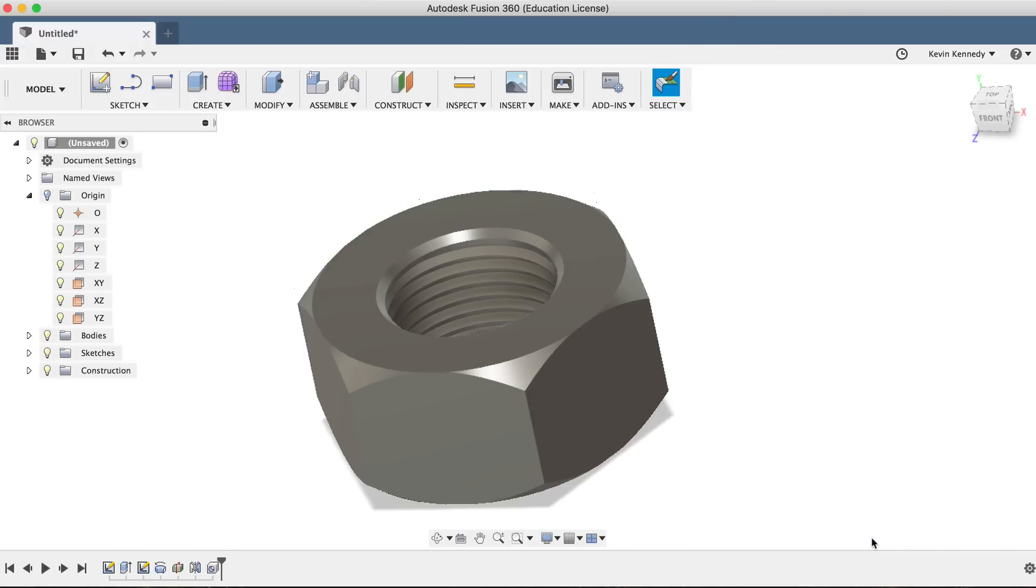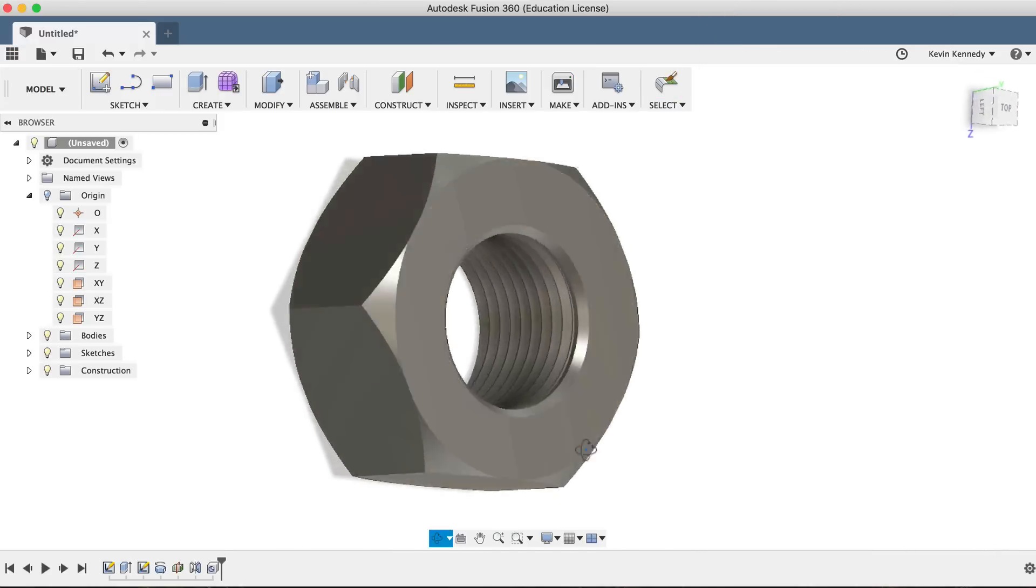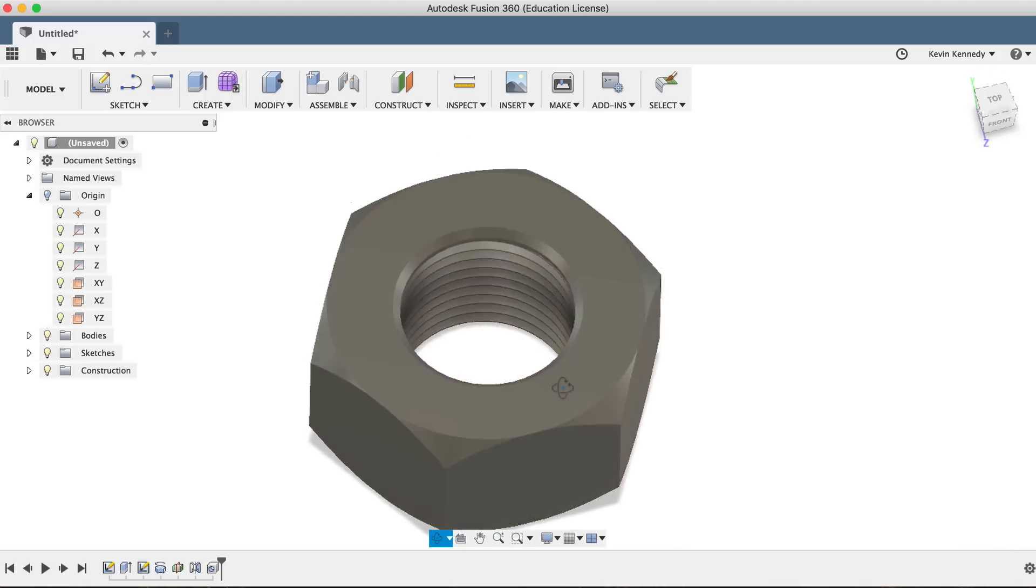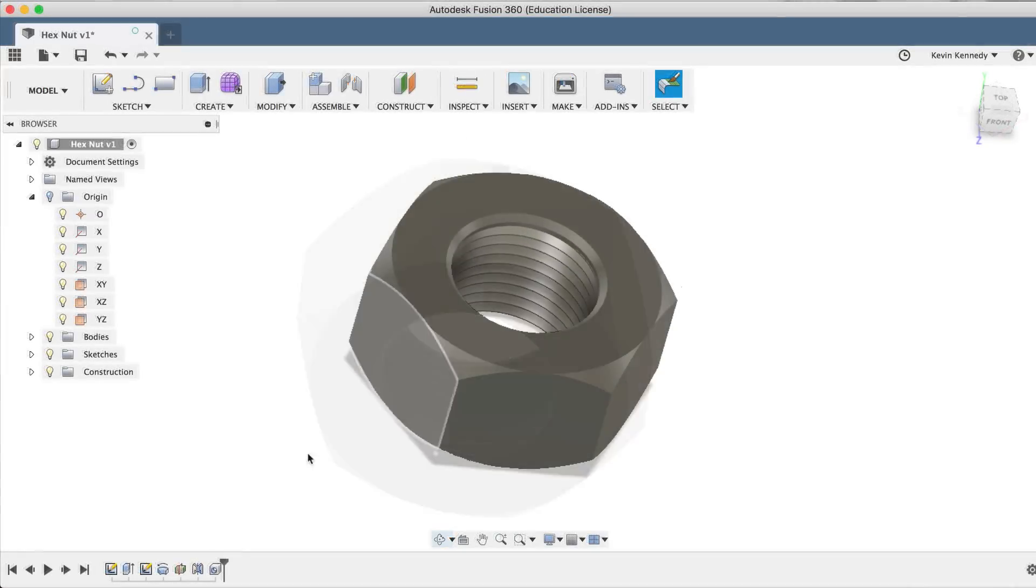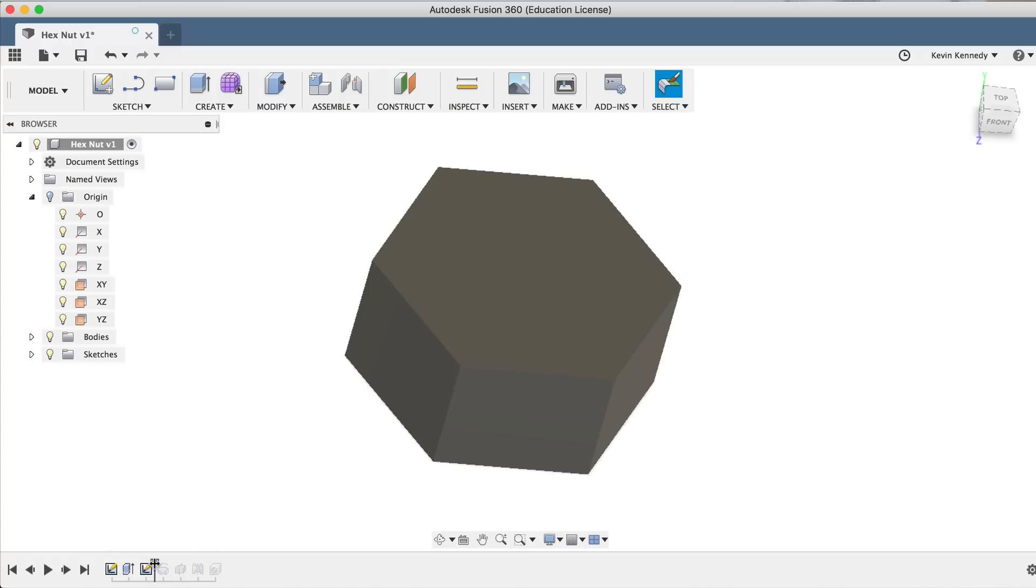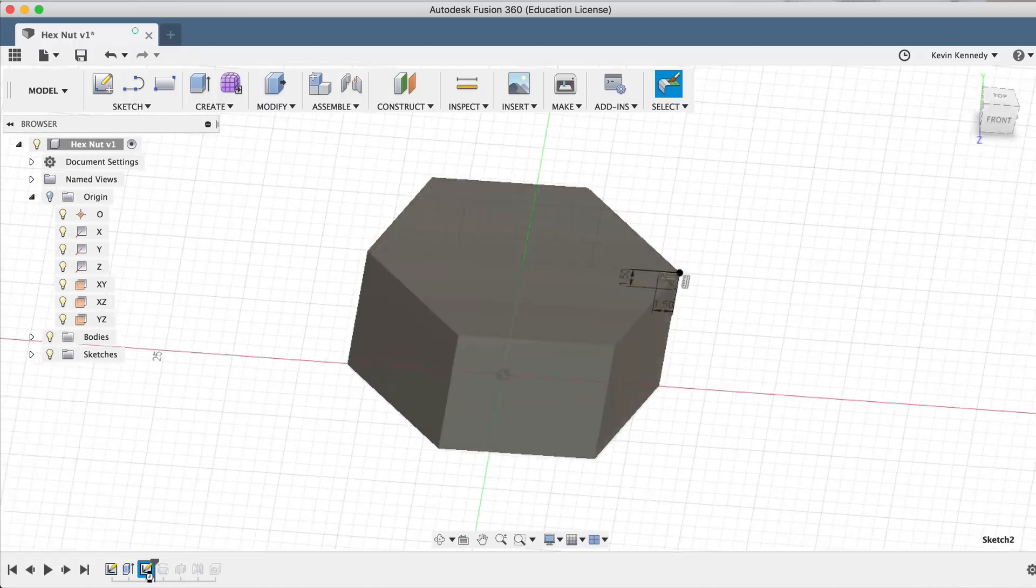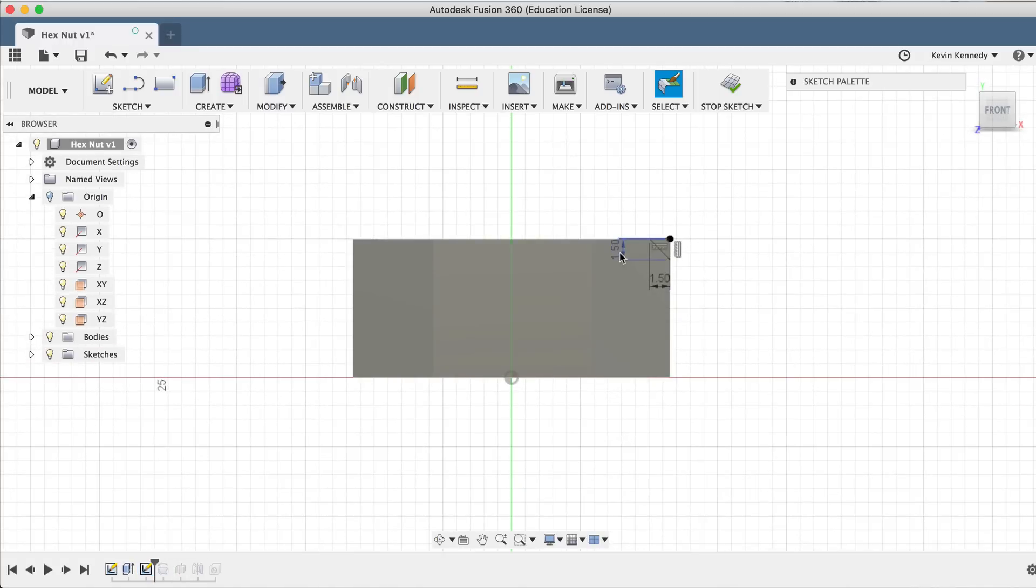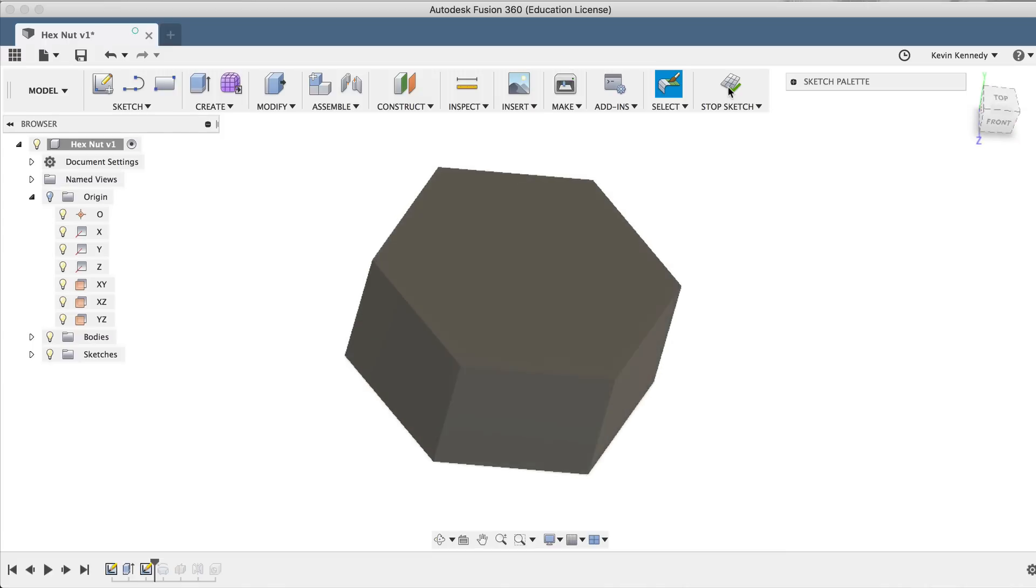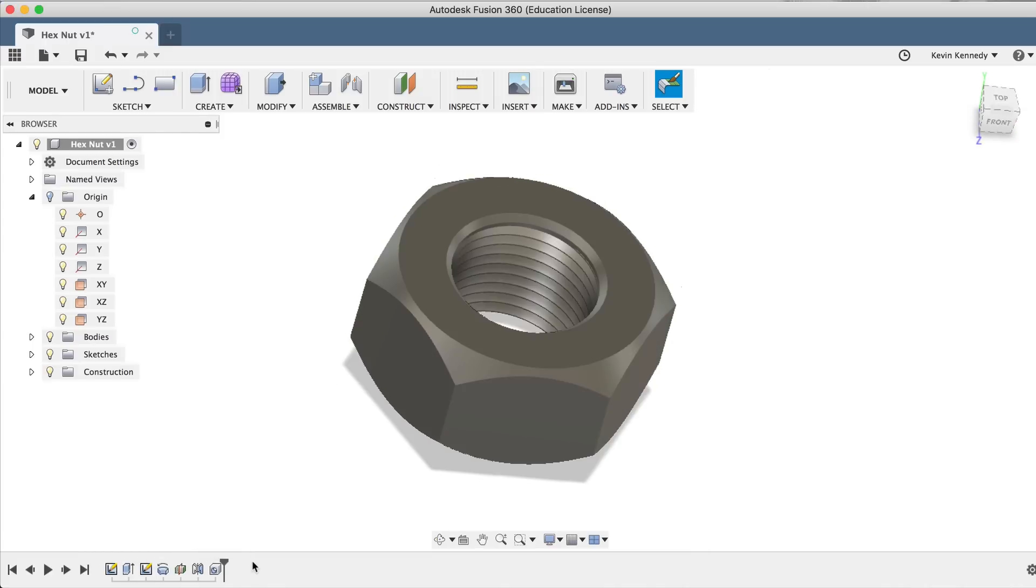Now taking a look at this hex nut, if we're not happy with the chamfered edges here, and we want them to go a little bit further, we can go back to our original sketch, double click on it in the timeline, and we can change both of these dimensions to two millimeters. Then if we stop the sketch, you'll see that our hex nut has a little bit more of a chamfer here.